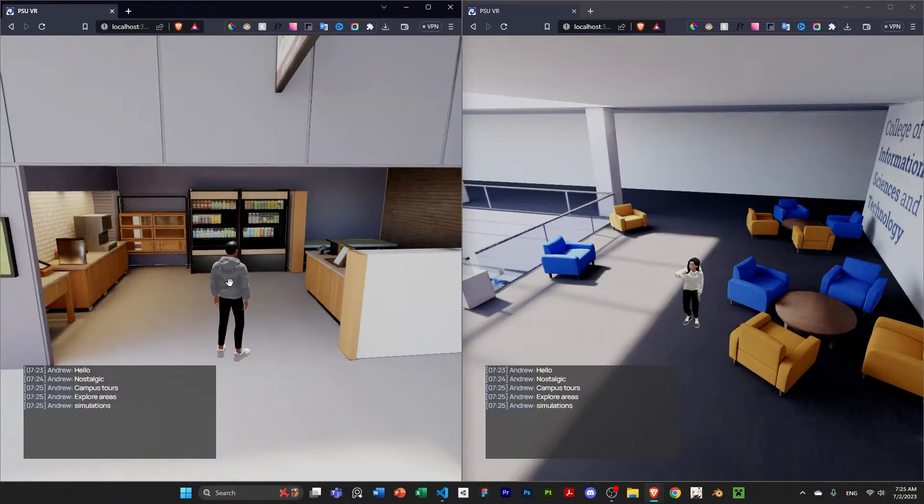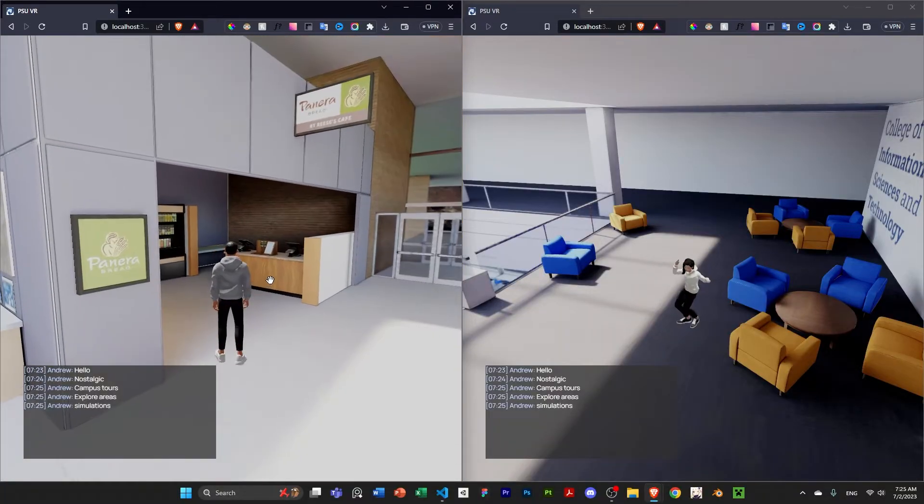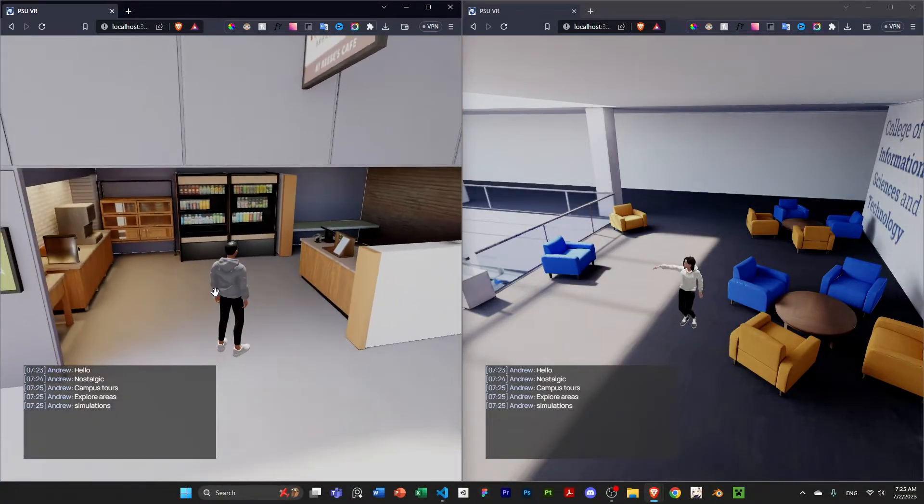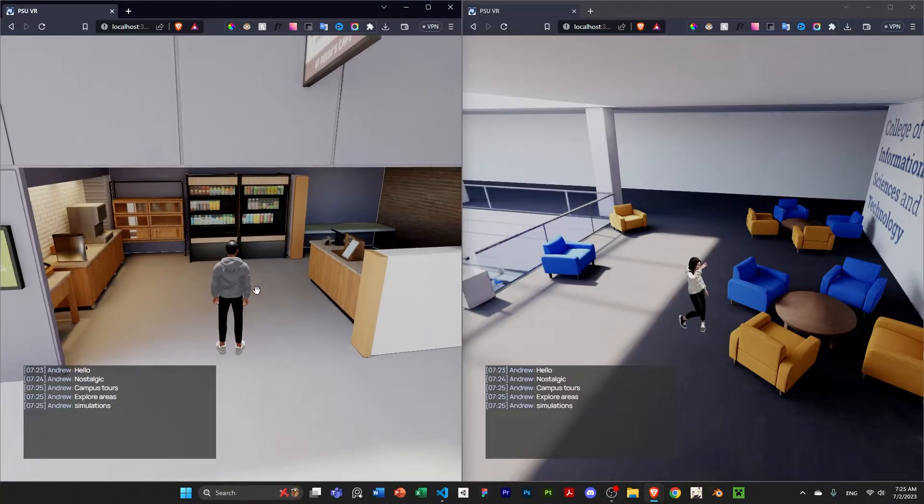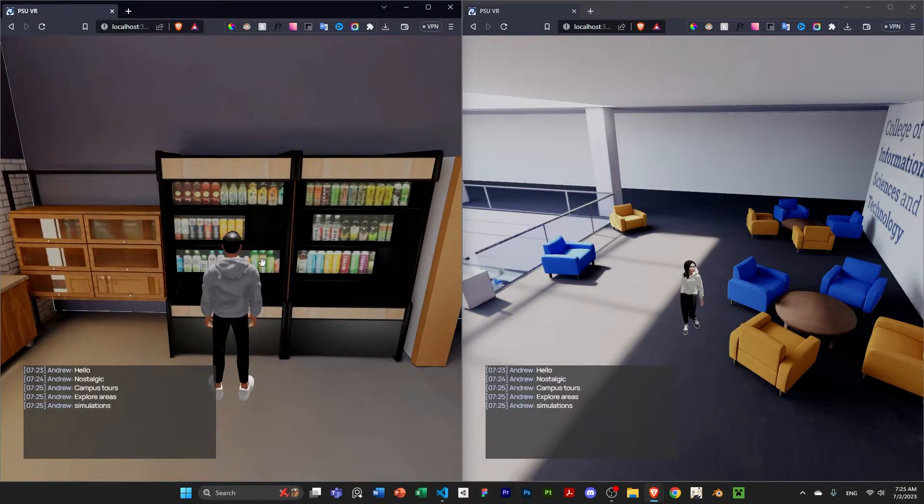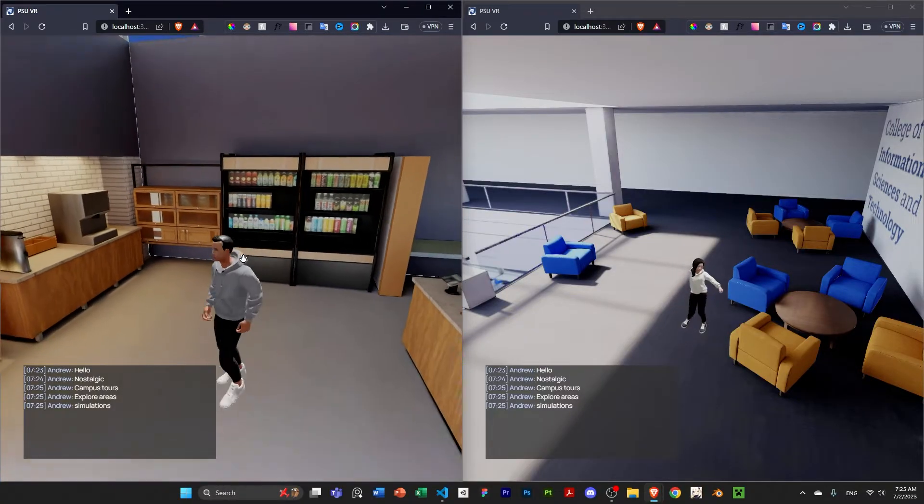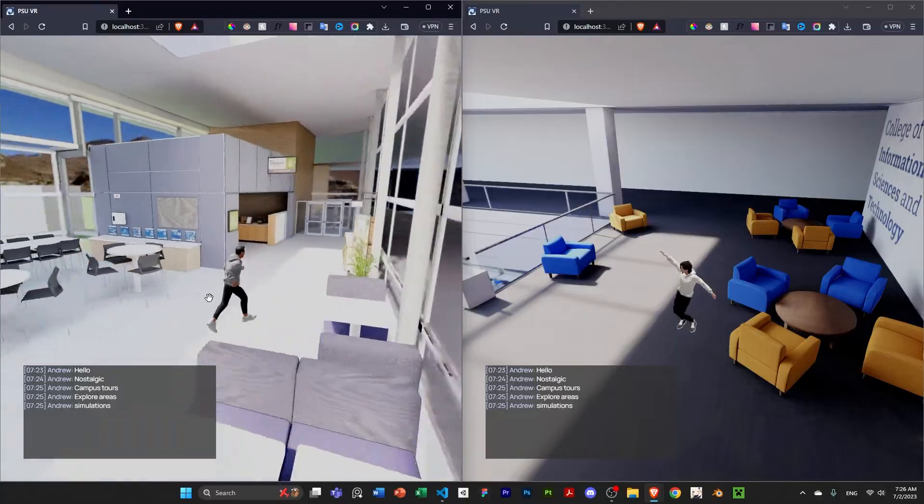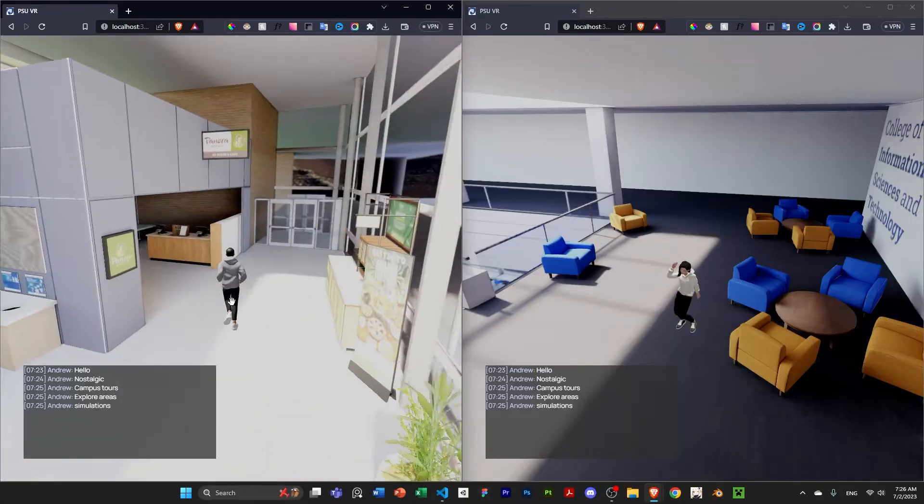Other things I was planning to hopefully eventually connect to restaurant APIs, so you can order online through the VR application.